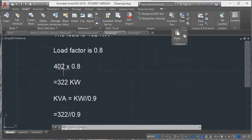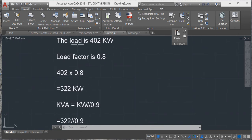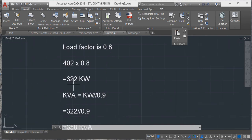Now the load factor is 0.8. The total load 402 kilowatts multiplied with 0.8, we will get 322 kilowatts.